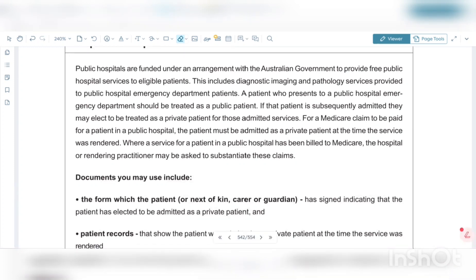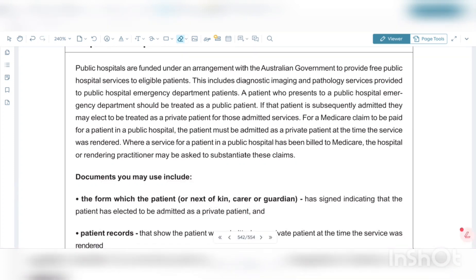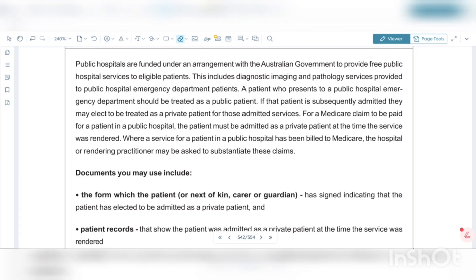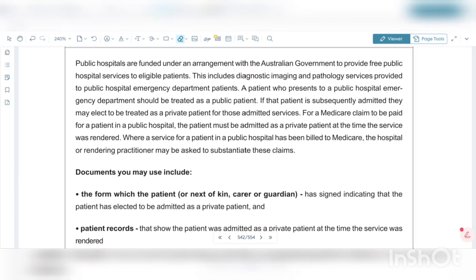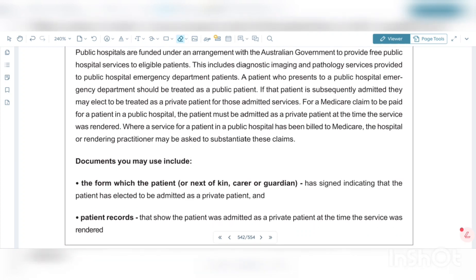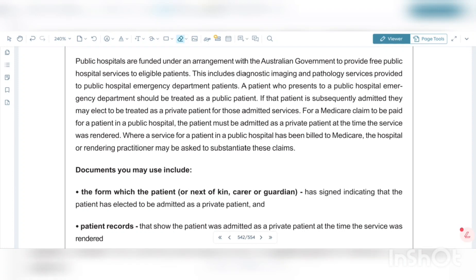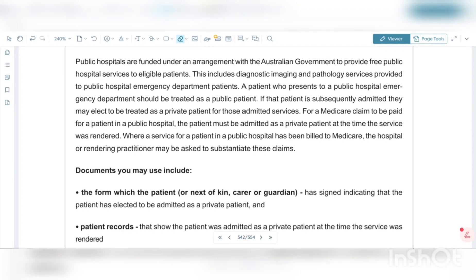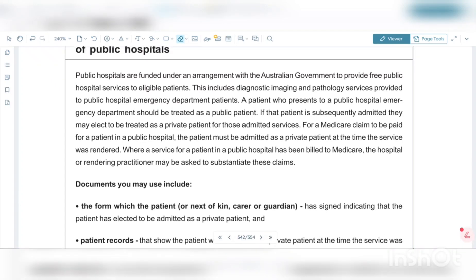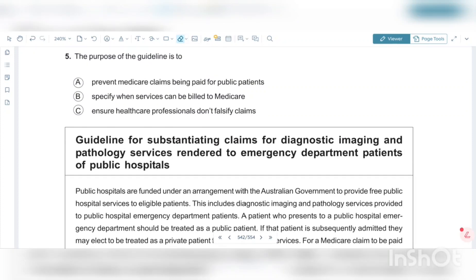So in this paragraph you can understand that it is talking about the Australian government, public hospitals, and Medicare claims. It is about emergency department patients who are admitted to a public hospital but can be treated as private patients as well if they need to claim Medicare. That means it is all about Medicare claims and about the distinction between public patients and private patients — that is the full content of the passage. Then you can go back to the options and read them carefully.